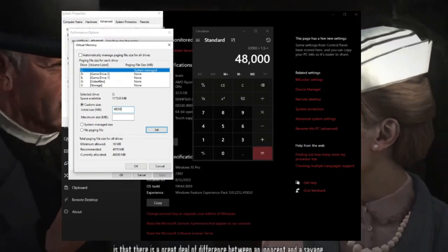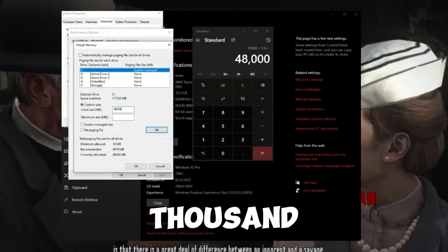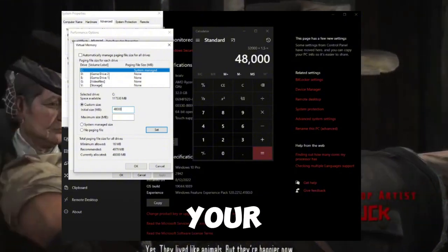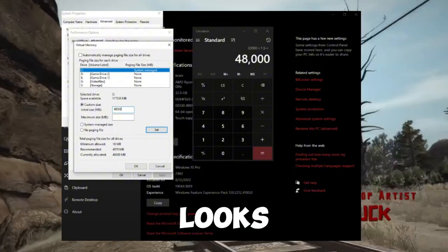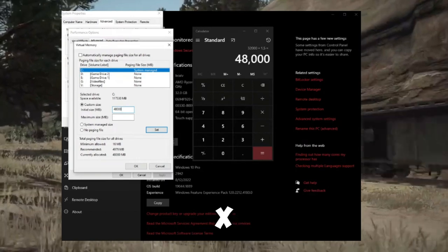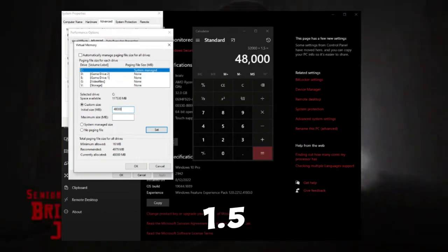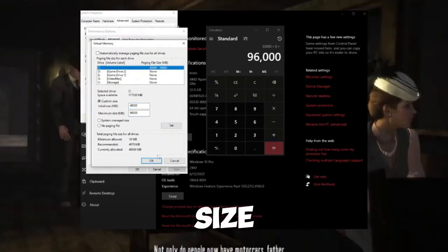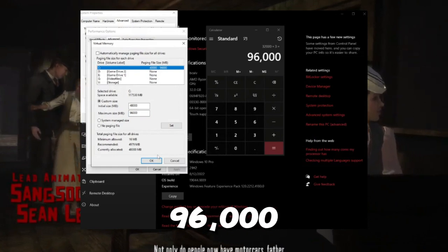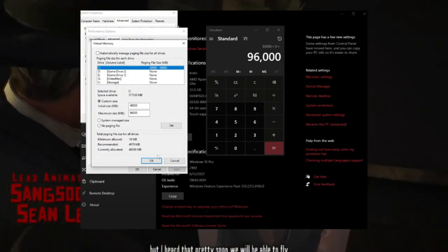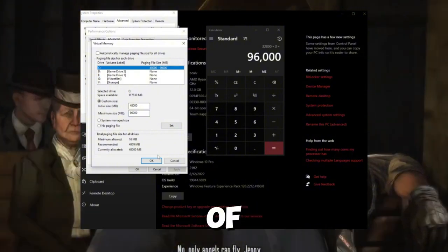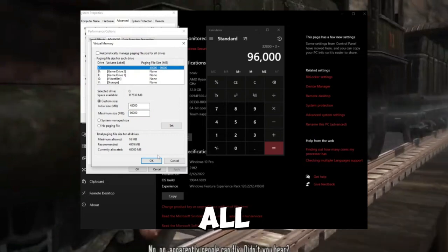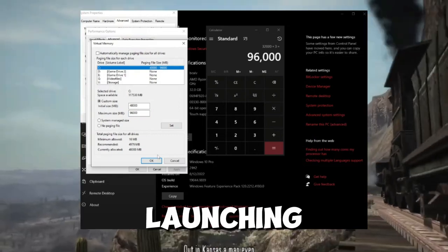Here's how to calculate the values: Initial Size = physical memory (GB) × 1000 × 1.5; Maximum Size = physical memory (GB) × 1000 × 3. For example, if you have 32 GB of RAM: Initial Size = 32 × 1000 × 1.5 = 48,000 and Maximum Size = 32 × 1000 × 3 = 96,000. Replace 32 with your actual RAM amount. Enter these numbers, click Set, then hit OK all the way out and try launching your game again.